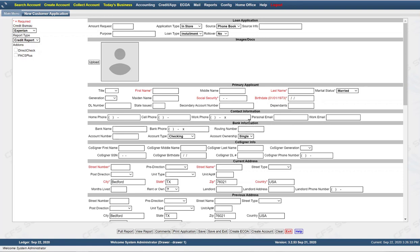Then bank information: bank name, phone number, routing number, account number, and account type. You also have co-signer information: name, middle, last, co-signer social security number, birth date, driver's license, and phone number.